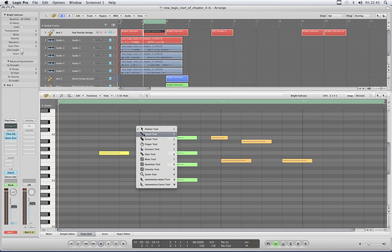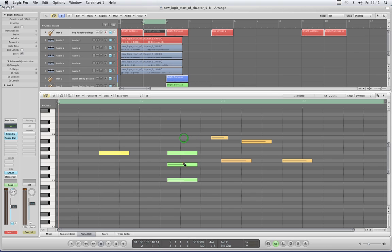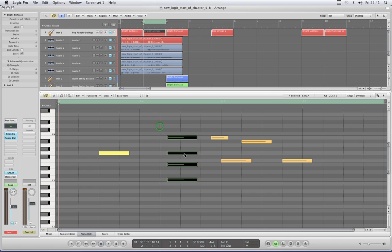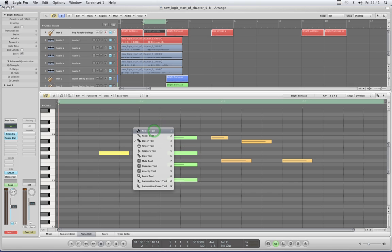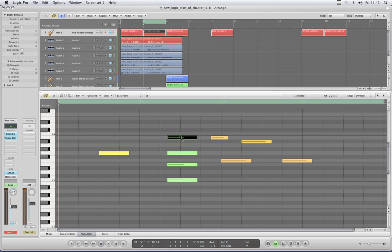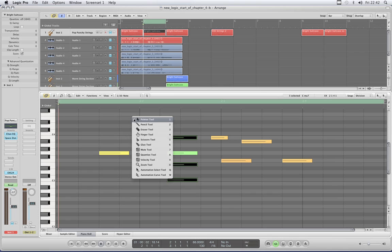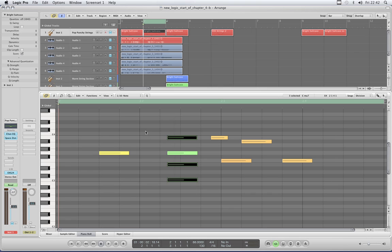Pencil tool — obviously for penciling in notes. The eraser tool is pretty straightforward: you just click on a note and it deletes it. Or you lasso a group of notes and click on any and they delete. And of course if you use the pointer tool with shift and left click to bring notes into the selection that can't be lassoed — like to leave a gap in a cluster — then use the eraser tool and click on any and they delete.